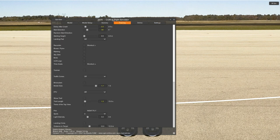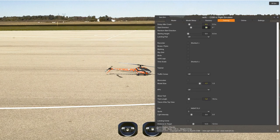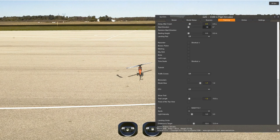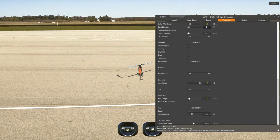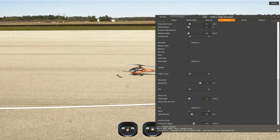Training settings: delay after crash I put at minimum — 0.5 seconds — so it recovers quickly. If it doesn't recover I switch on my reset. Start direction allows you to set where the helicopter starts — you can make it 0, 180 as the opposite, or set it to random starting direction. Starting height: 0 of course, or you can start in a high place, though for a helicopter that doesn't make much sense. Launching pad: you can turn it on — that's the helicopter pad.